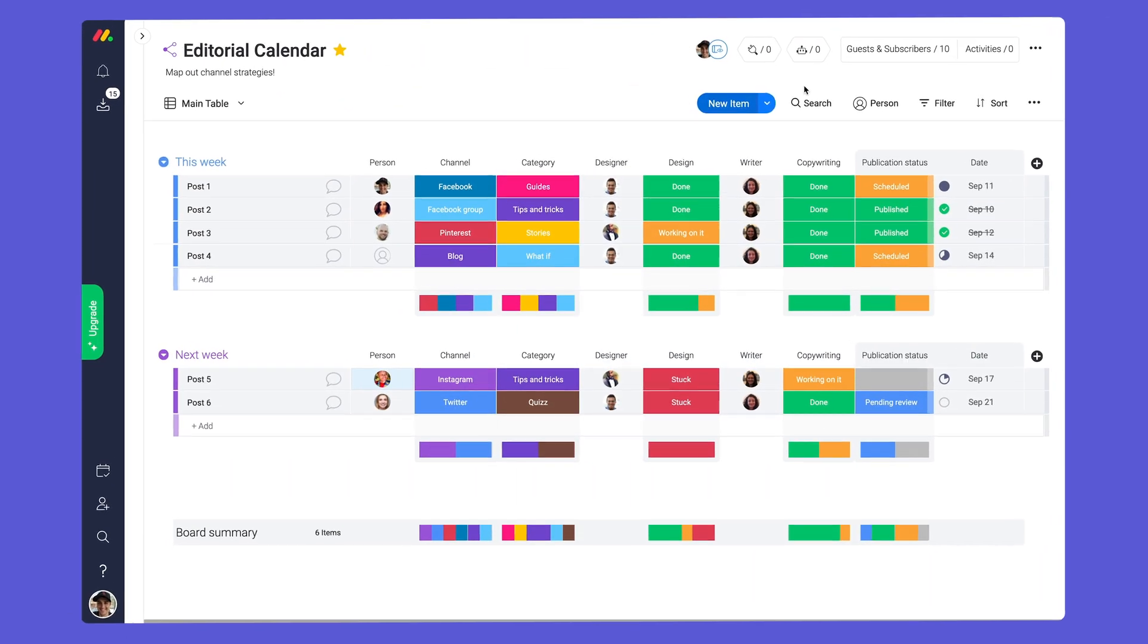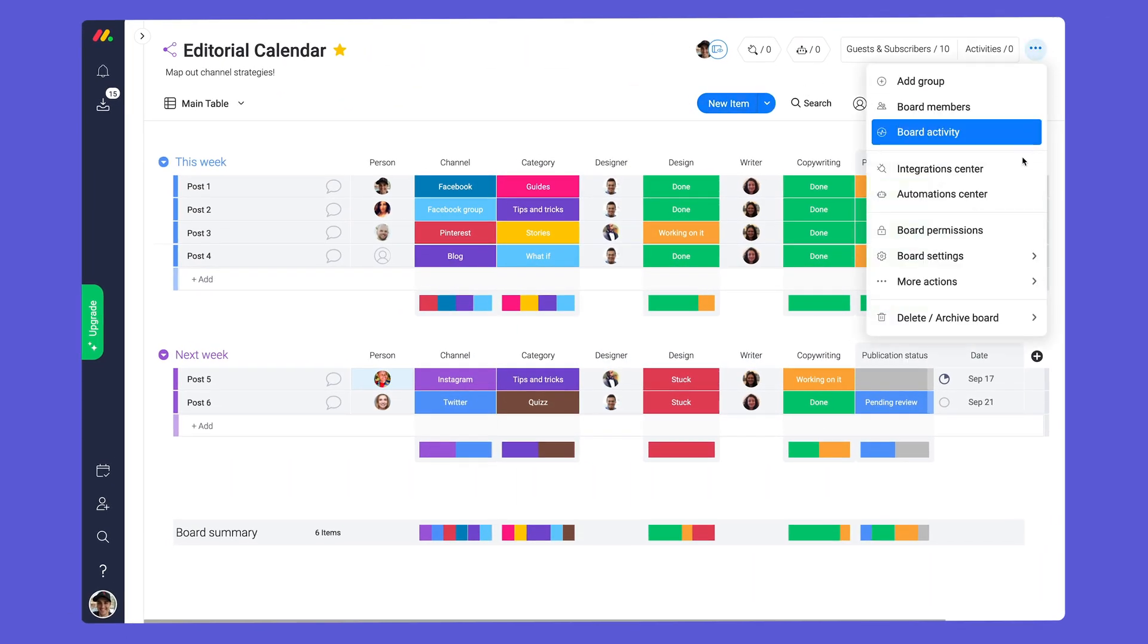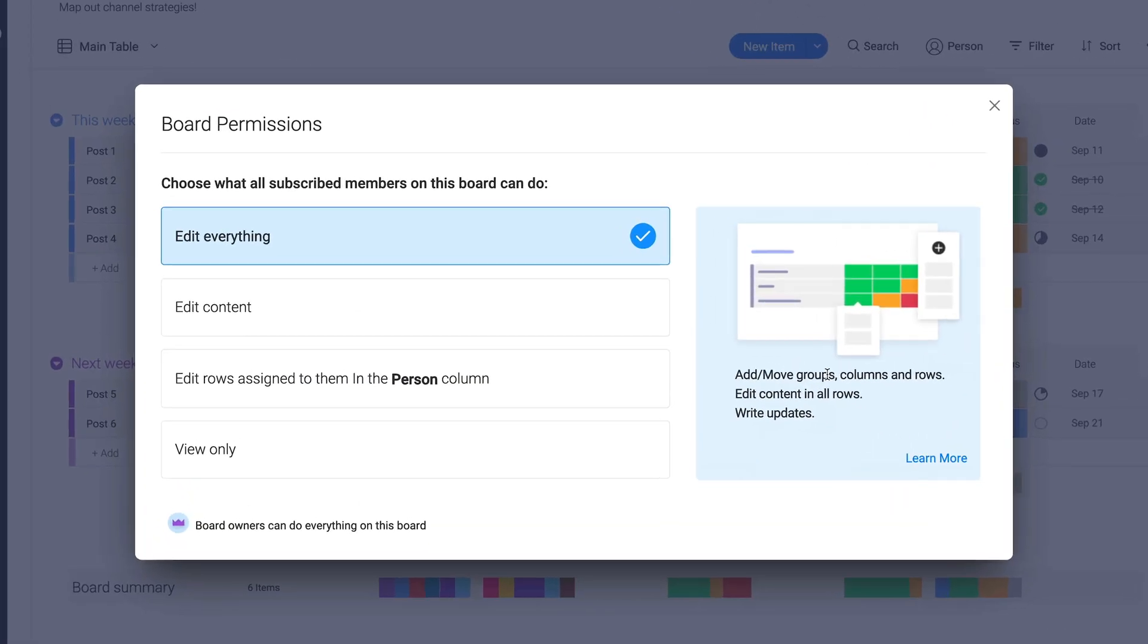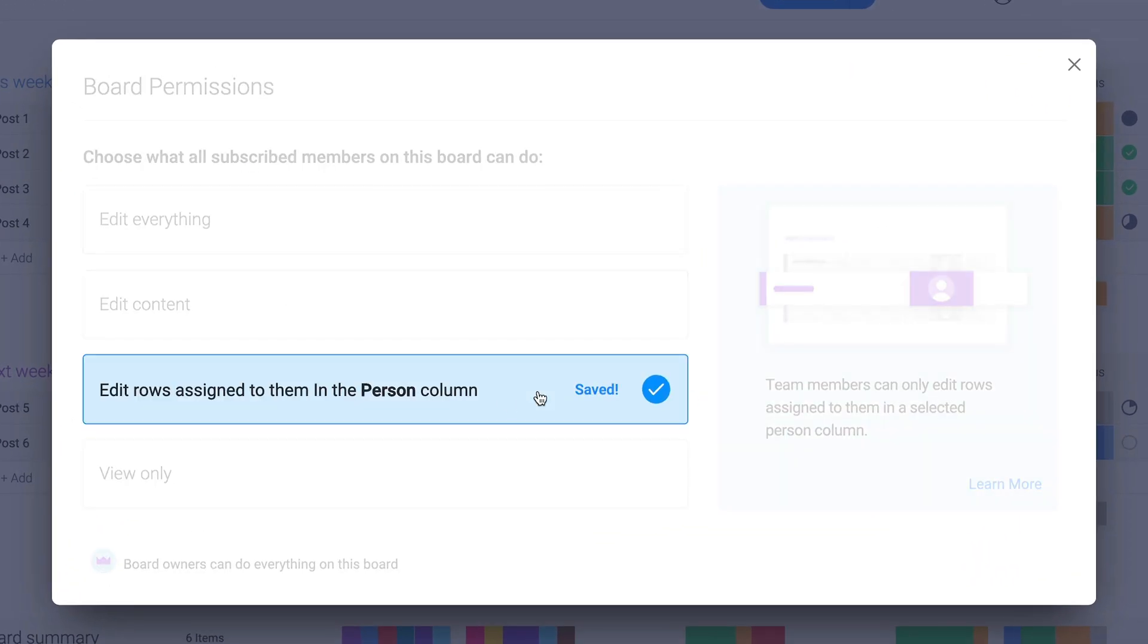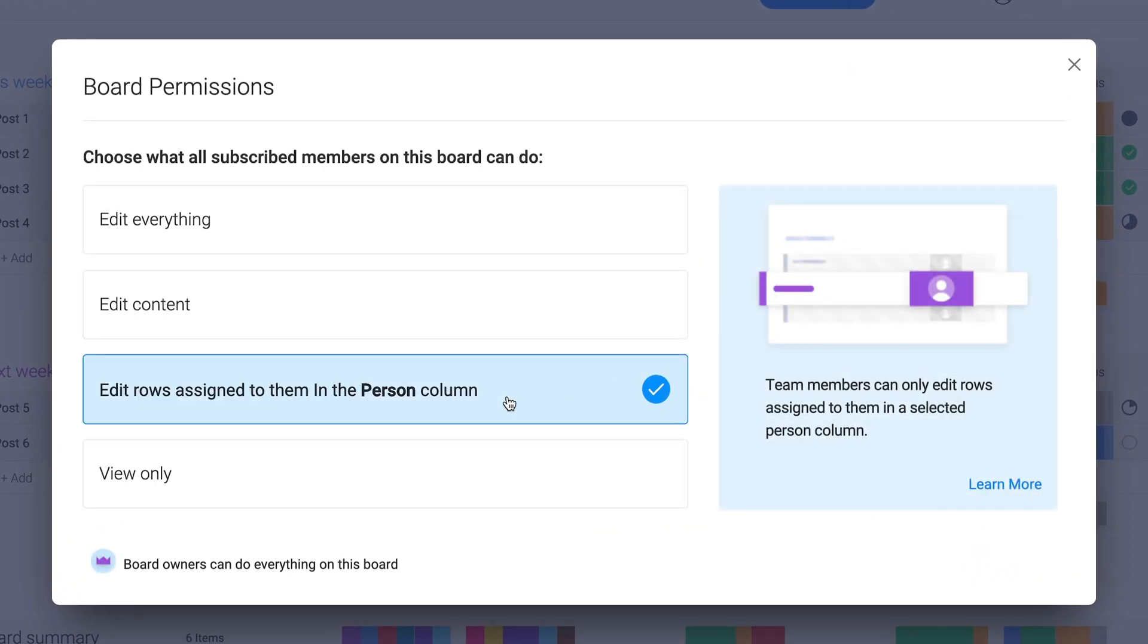If inviting multiple guests, be sure to check out the board permissions. By selecting this option, guests can only update items assigned to them.